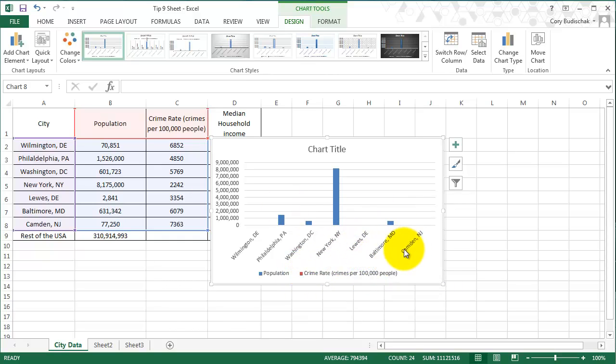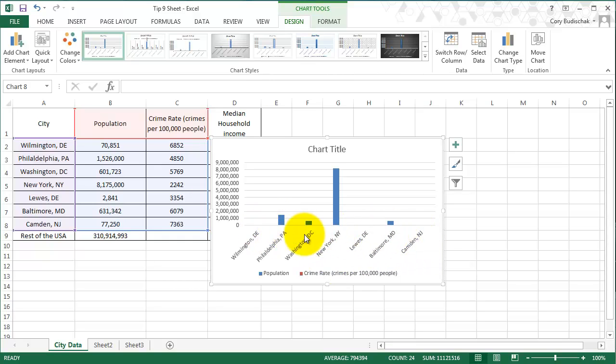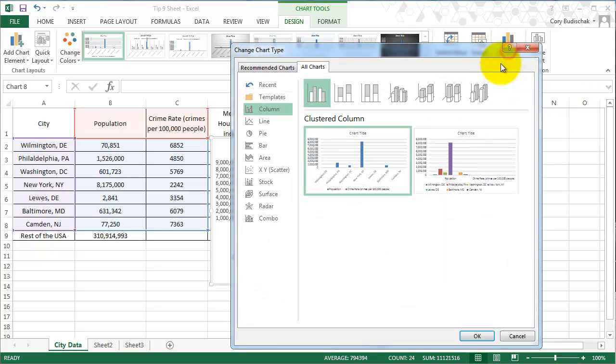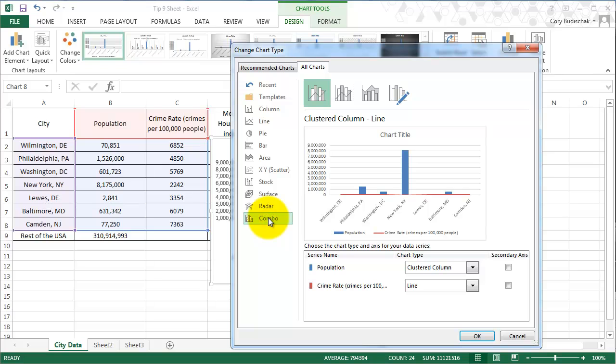So what you can do is you can go and we can change the chart type again, which you can go up here to Change Chart Type. And we're going to do a combo.